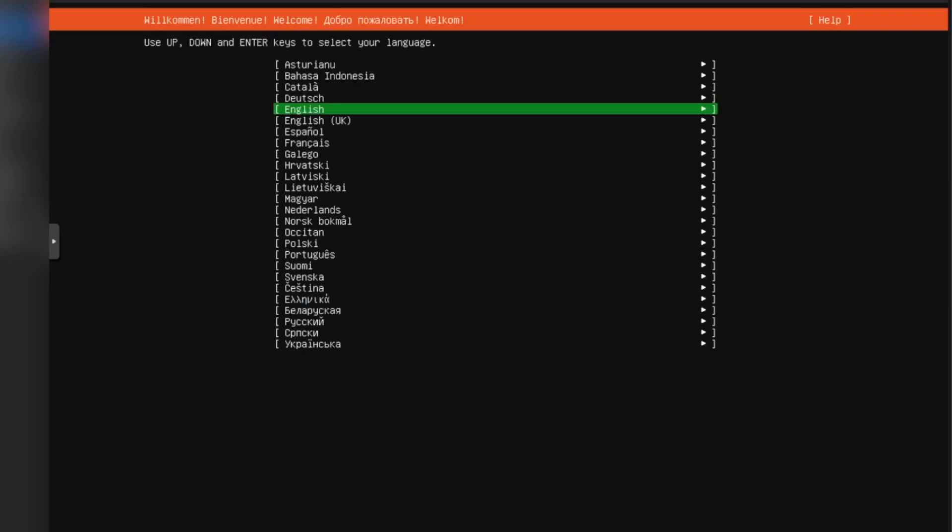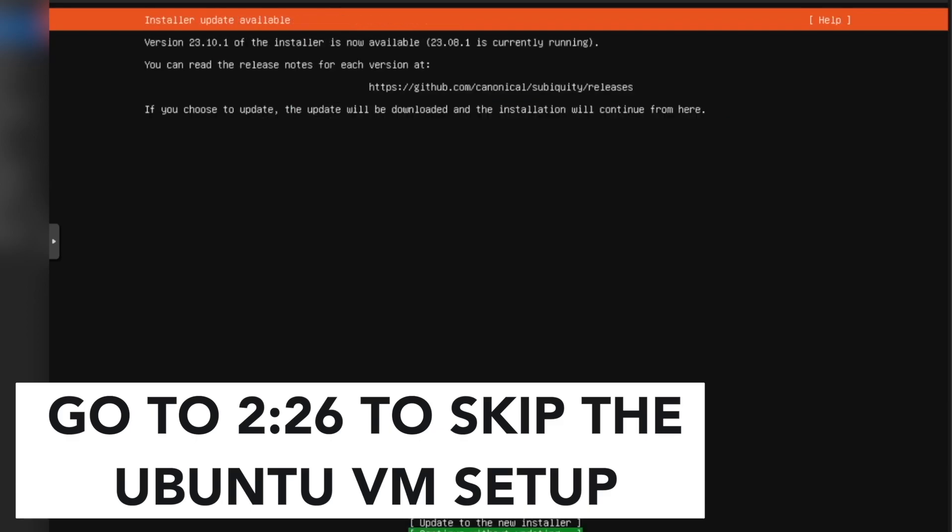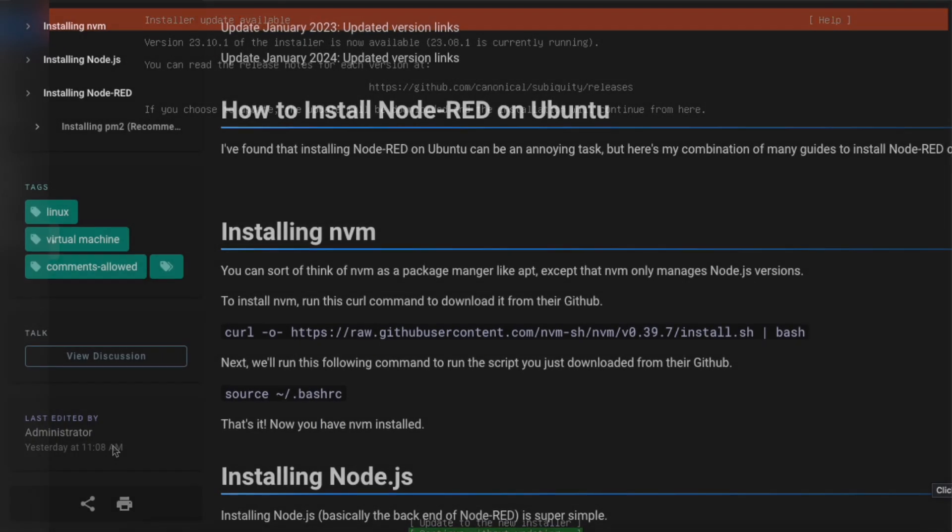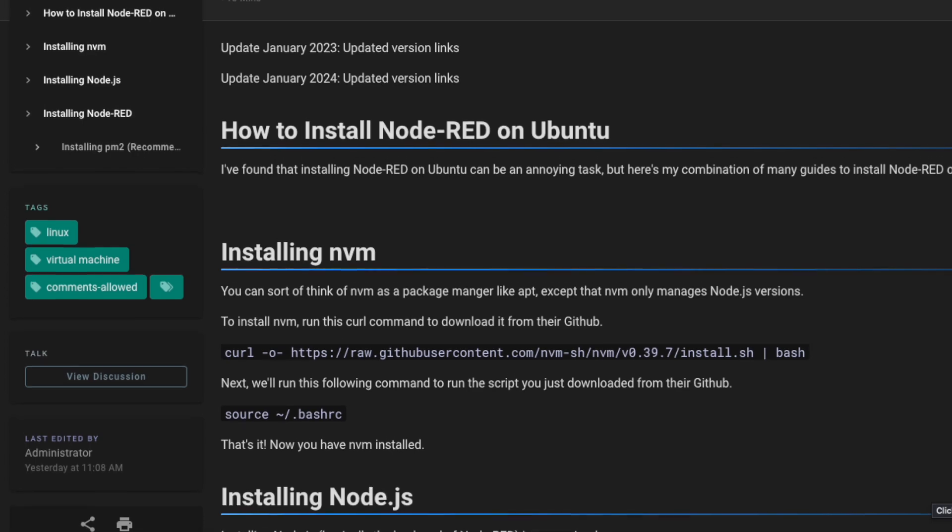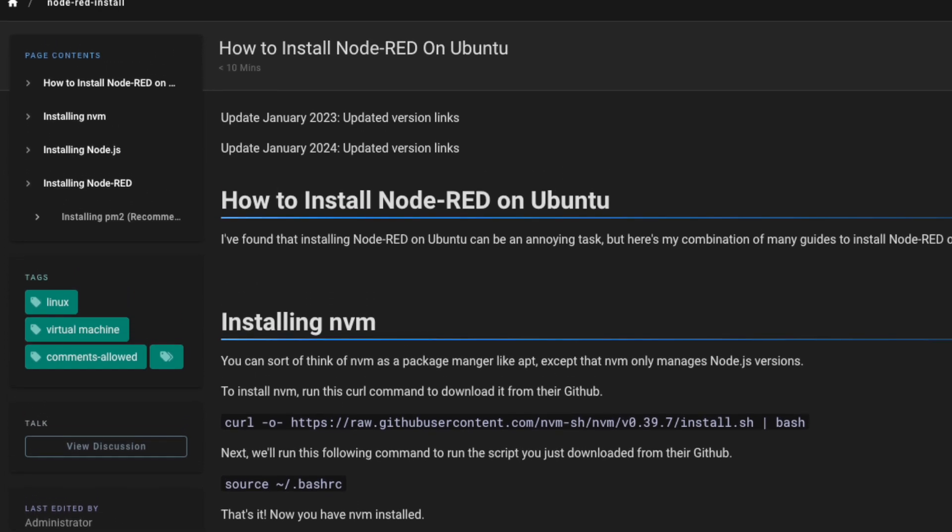Hey guys, today we're going to be setting up Node-RED on Ubuntu. Node-RED is a very amazing platform that runs on JavaScript that you can use to connect a bunch of services together. I'll show you more of that later, but I'm going to get started here with the Ubuntu virtual machine setup. There is written documentation available on my website. The link is in the description. Let's get started.